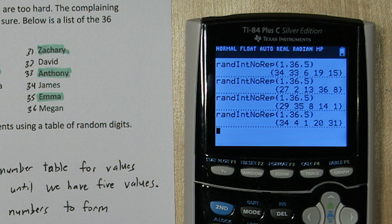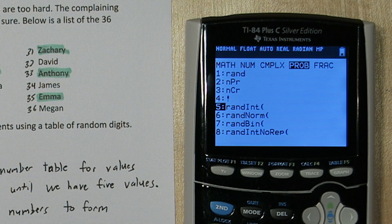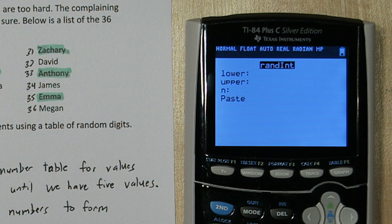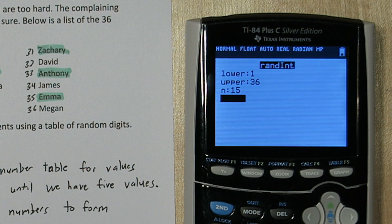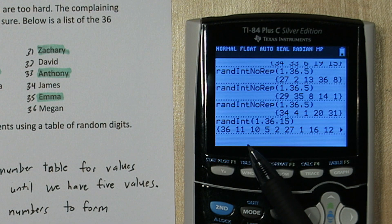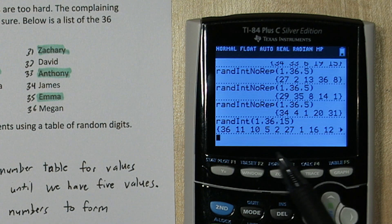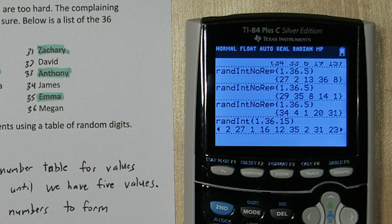If you don't have that function on your calculator, don't worry — you can still use this. Press math and go to PRB, then click 'random integer.' For lower we're going to do 1, upper 36. For n, we're going to put a number greater than 5 — that way if we get any repeats we can ignore them and move on to the next number. So I'll put 15, and all I'm going to do is use the first 5 unique numbers: 36, 11, 10, 5, and 2. If I scroll through this, we do get two 2's right there, so this list does generate repeat numbers — so watch out for those.